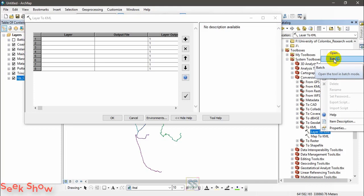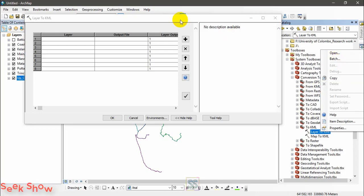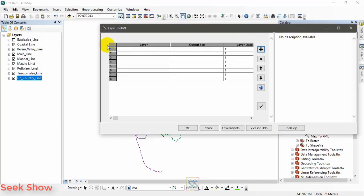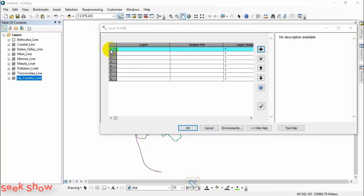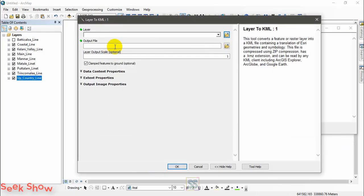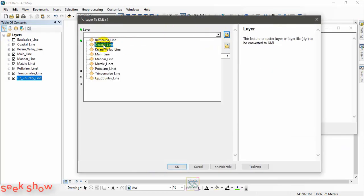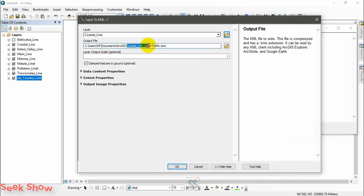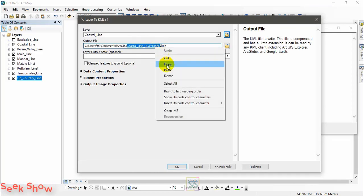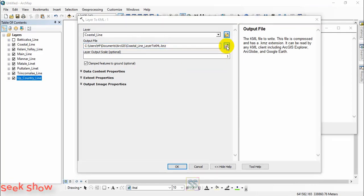We open this tool in batch mode, that means we can add batch files, more than one file. One by one you have to add the shapefiles. Just copy the name that you want.